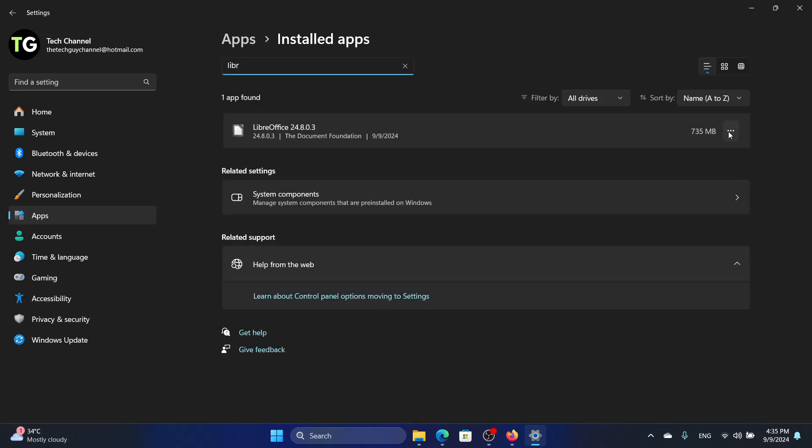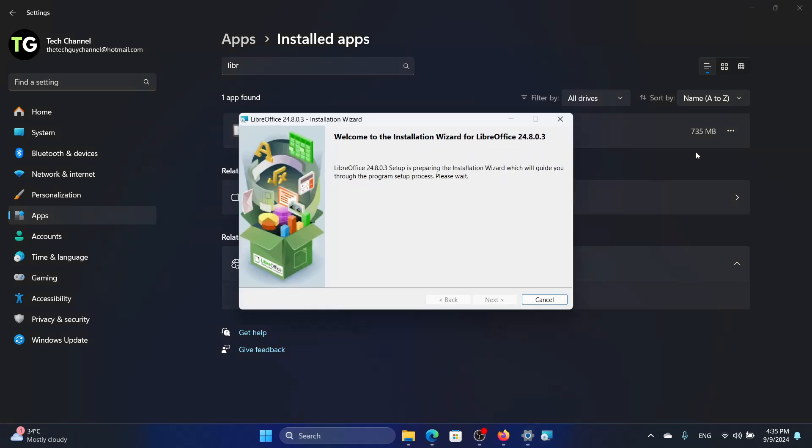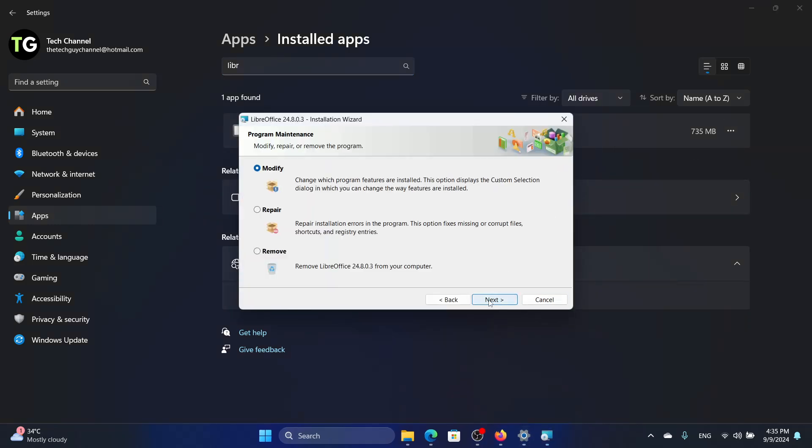And then we will click on the three buttons here, go on modify, click on next and click on repair, click on next and it will take some time. So just to keep this video short, I am not going to next. If you click on next, it will show you an option and then it will repair the software, the LibreOffice app.